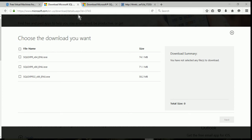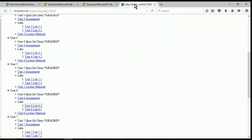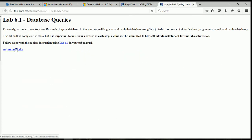In addition to SQL 2008 R2 Express, we're also going to need Management Studio Express. And you're going to need the AdventureWorks database, which you can find on my website. In Lab 6, I have a link to download the AdventureWorks database.